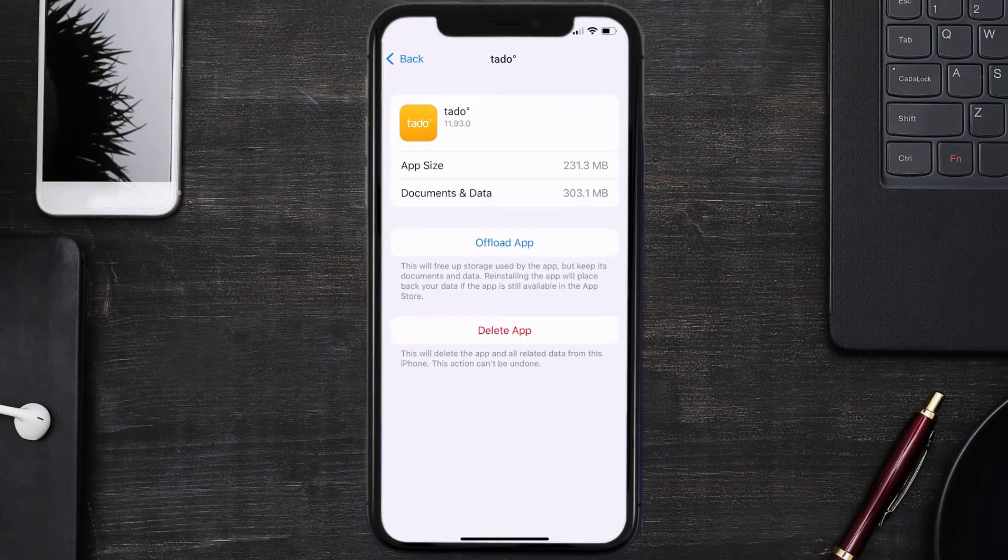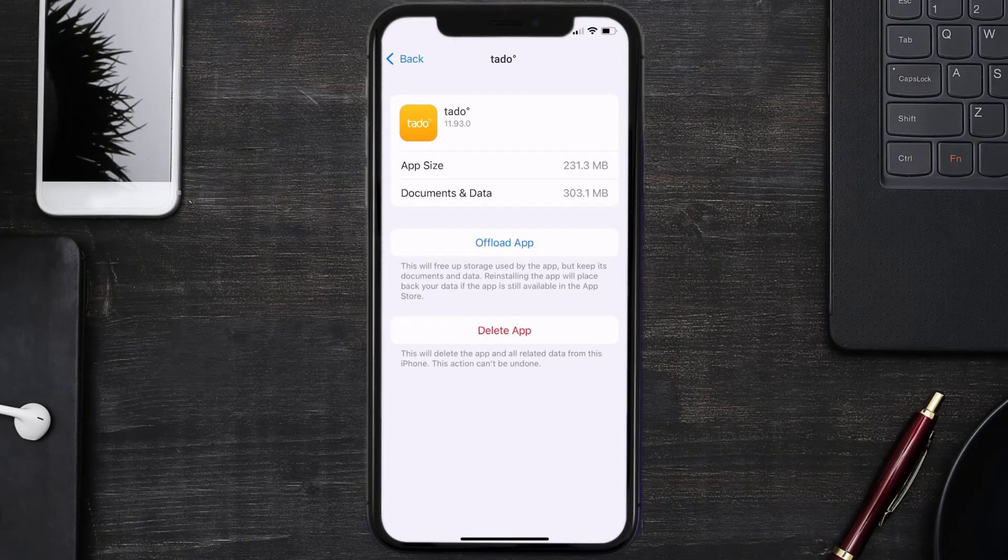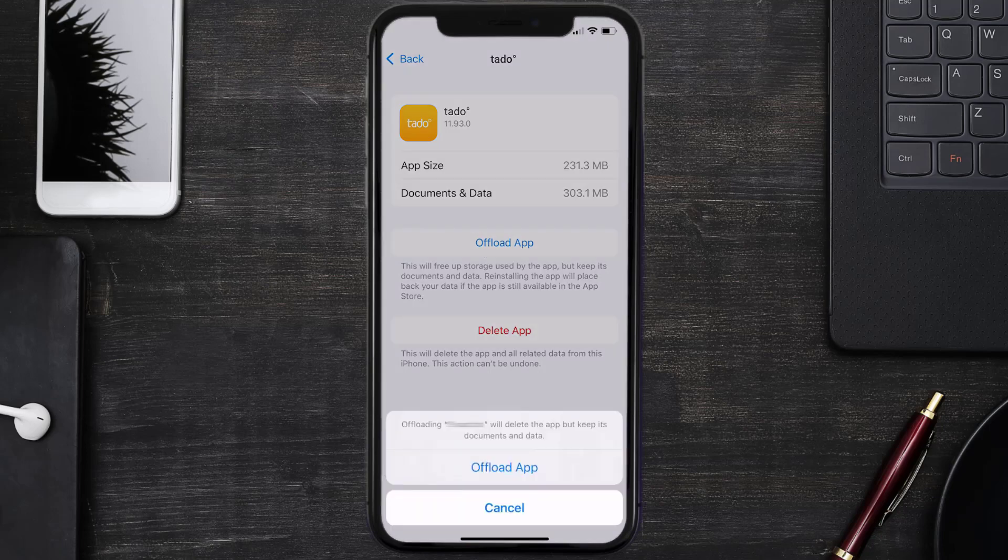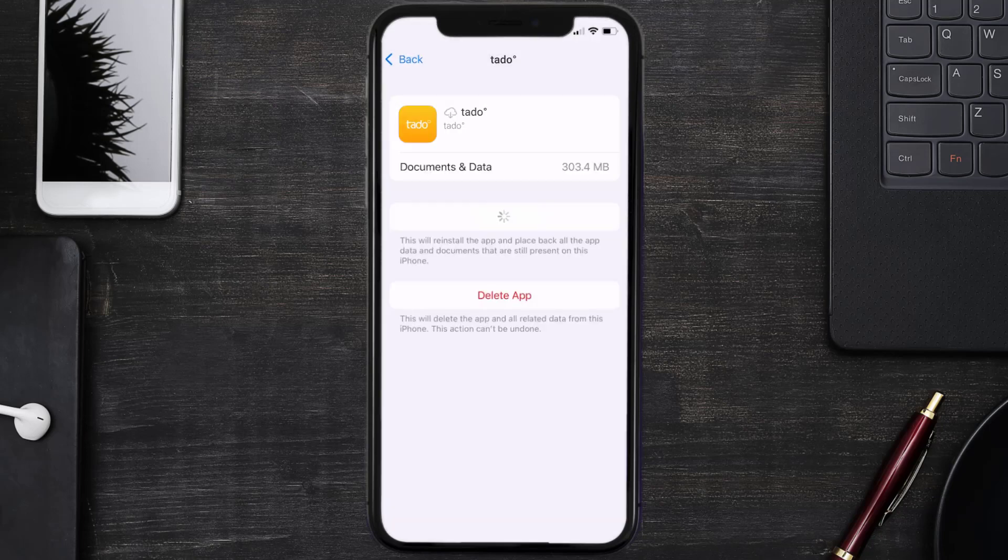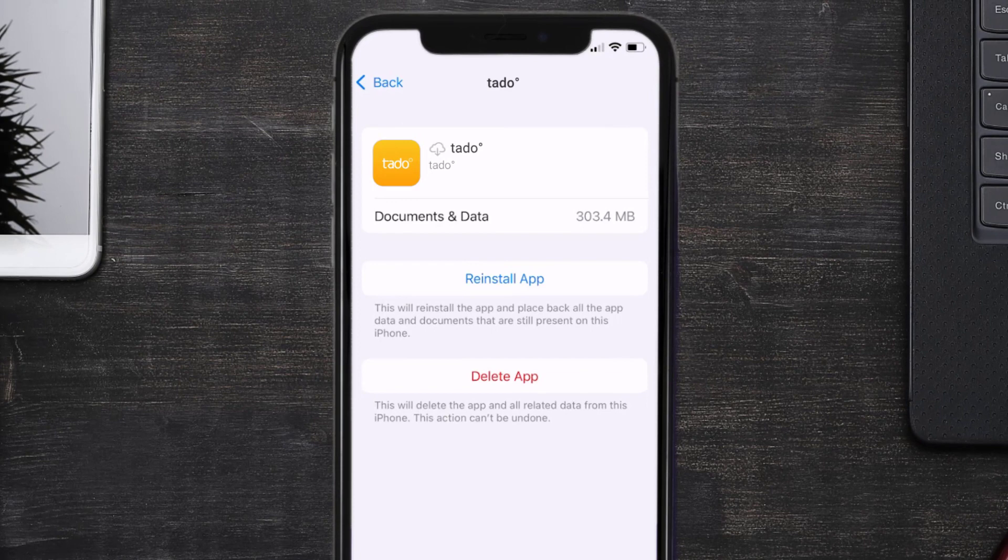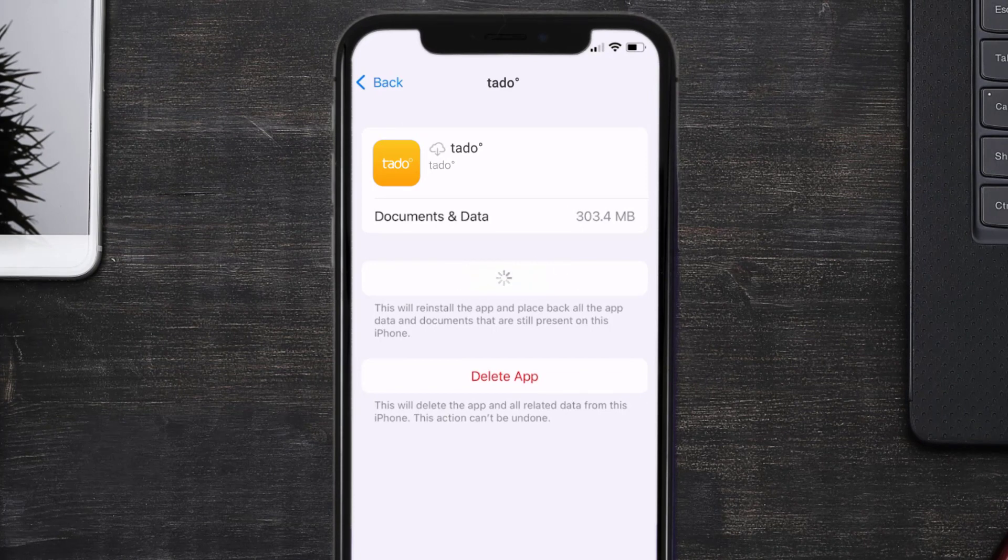Once you're on this screen, you need to tap on Offload App. Tap again to confirm. It'll take a bit for processing and then a Reinstall button will show up. Simply tap on it to reinstall the app.